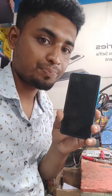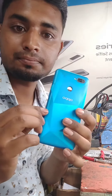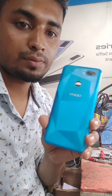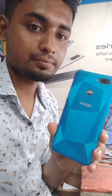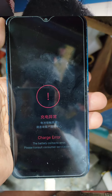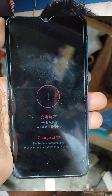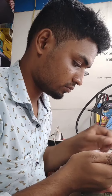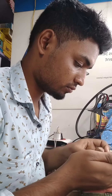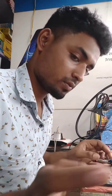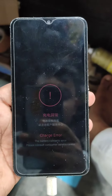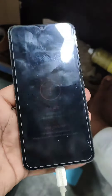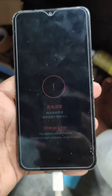Assalamualaikum warahmatullahi wabarakatuh. My channel is called Oppo A12 Mobile. When I first started, I encountered charging errors. I started to check the mobile step by step, and I see the new mobile. The errors have to be solved — the mobile managed to solve it.